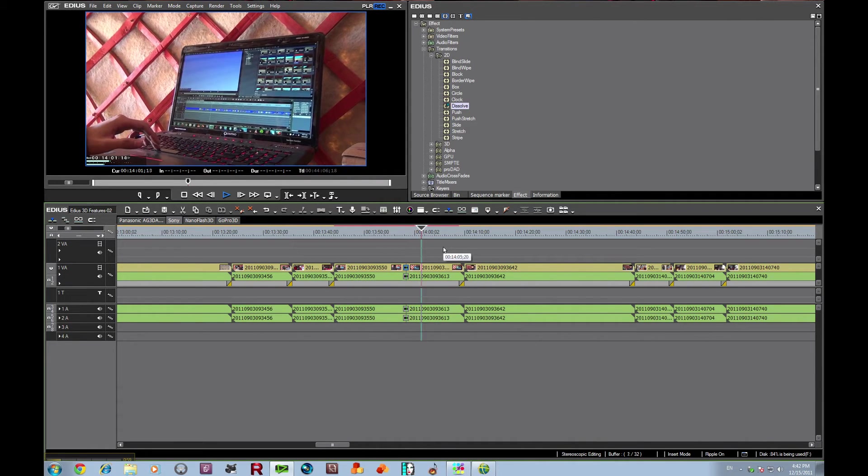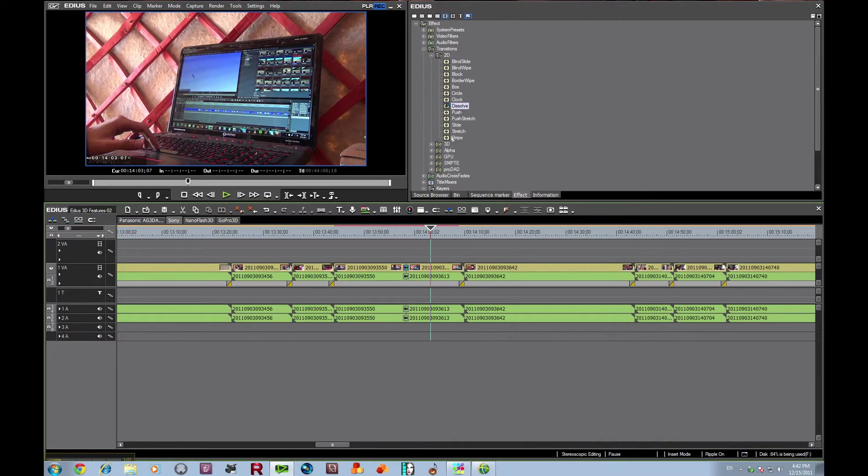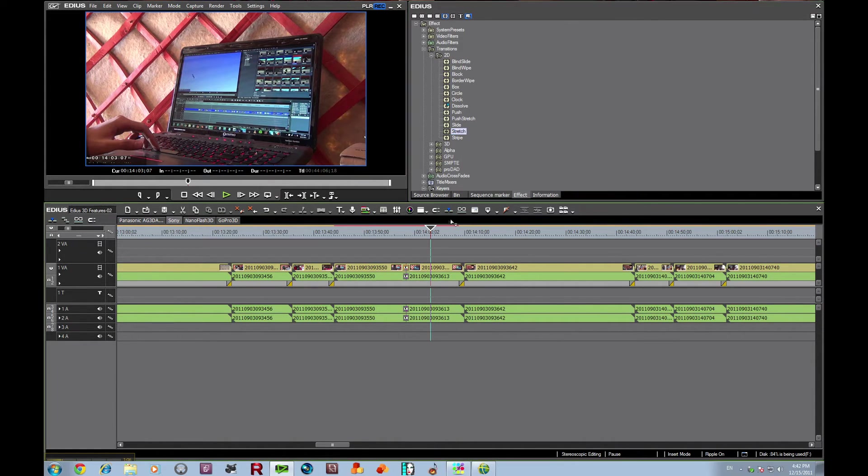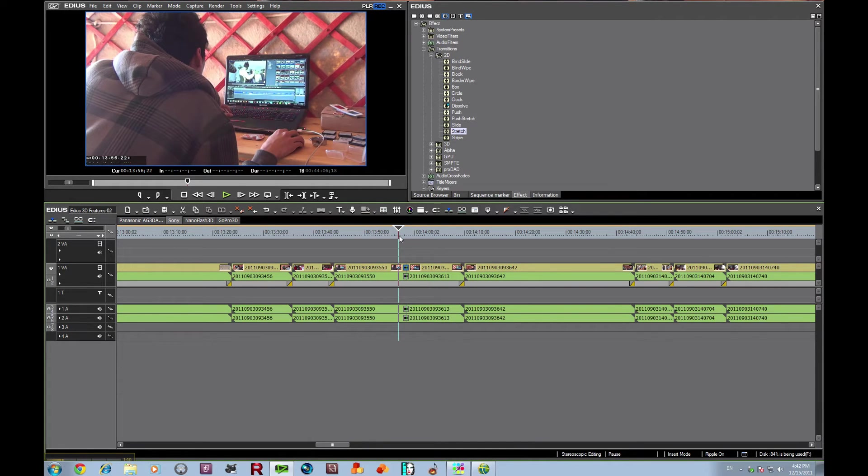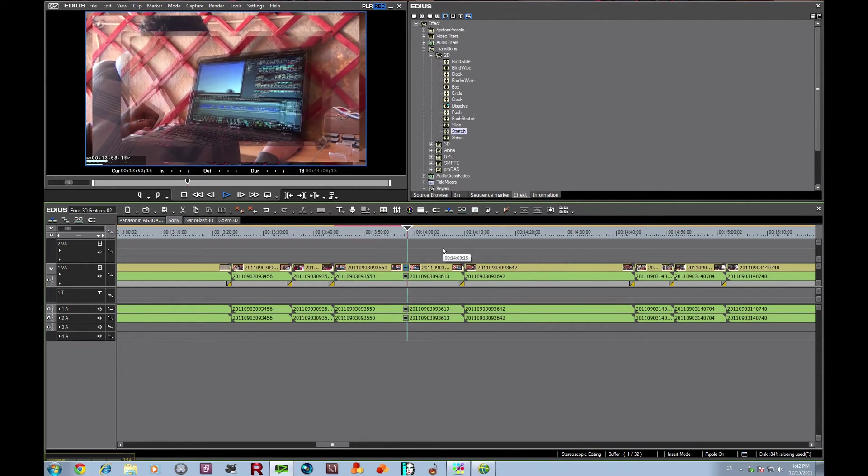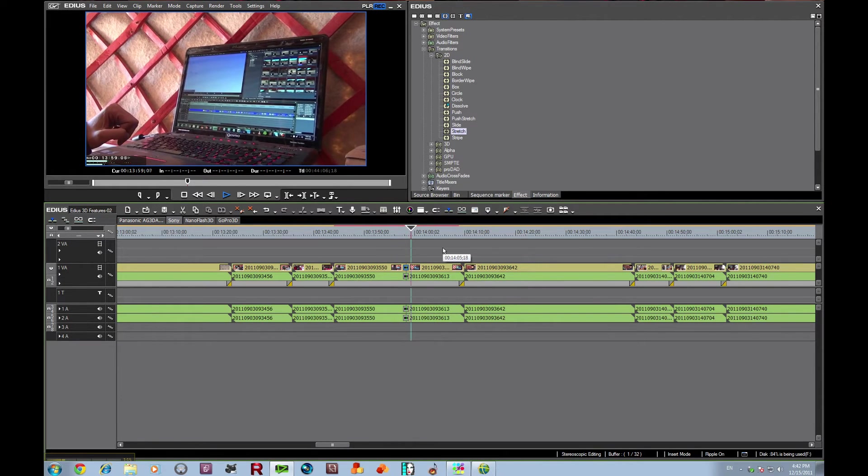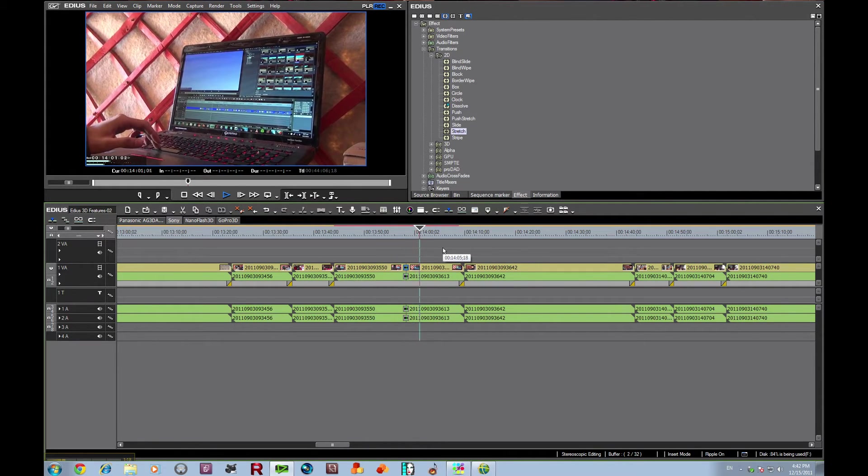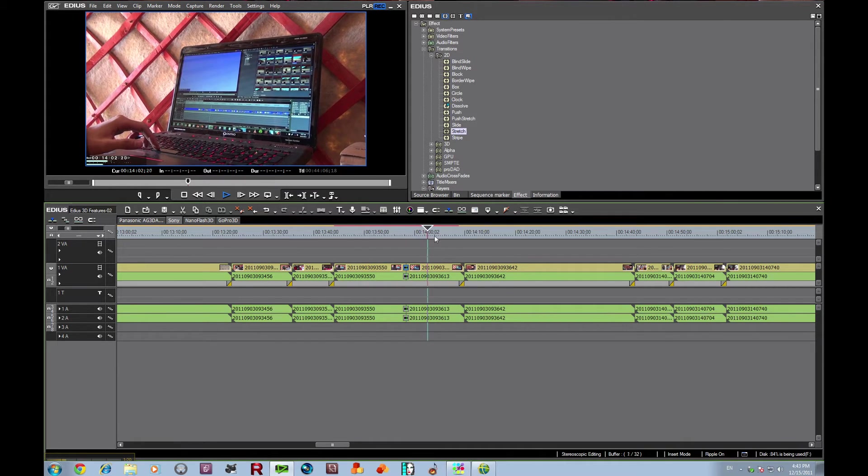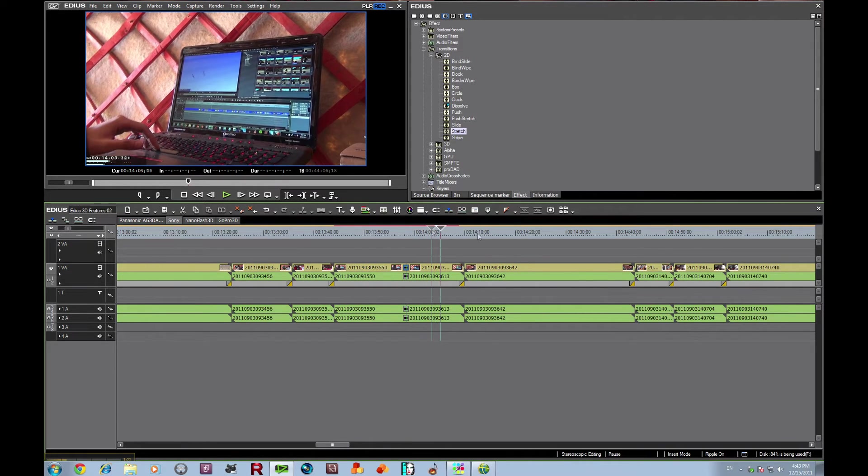Now you can also go ahead and, here's a stretch, I'm just replacing that one on the timeline. So as you see, you can use all the same filters and effects that you used in 2D for EDIUS. You can use in 3D as well. So as you can see, that works very easily.